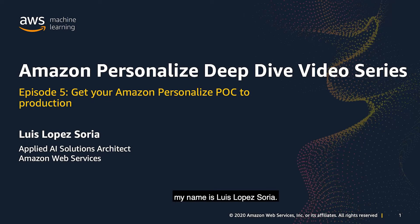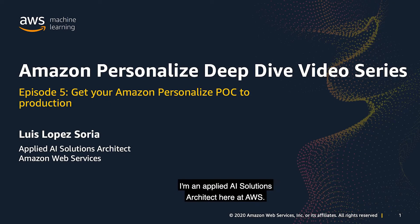Hello, everybody. My name is Luis Lopezoria. I'm an applied AI solutions architect here at AWS.